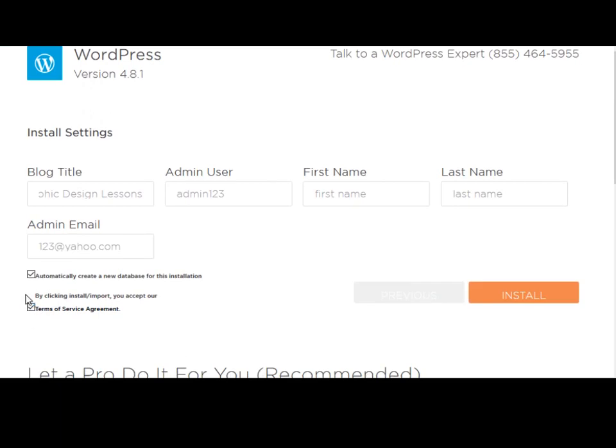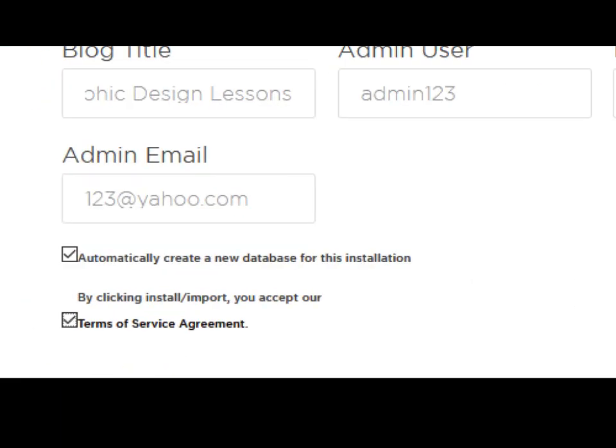In the bottom, you have two options to check, and these are necessary to do. The first item tells you to automatically create a new database for this installation. When you check this one, there will be a MySQL database installed for this website, which is necessary for any WordPress website.